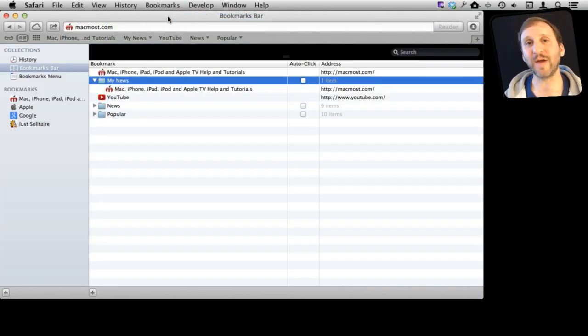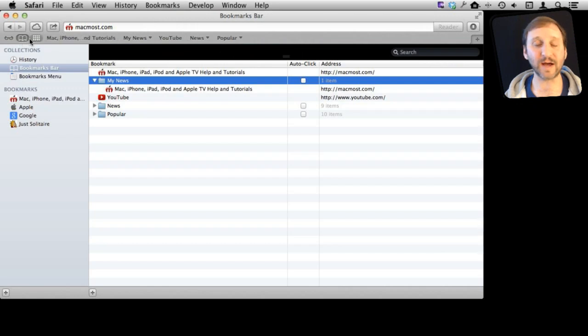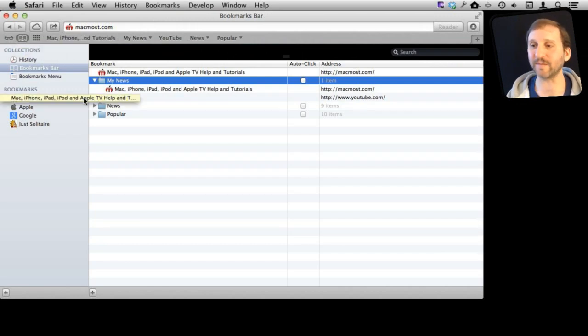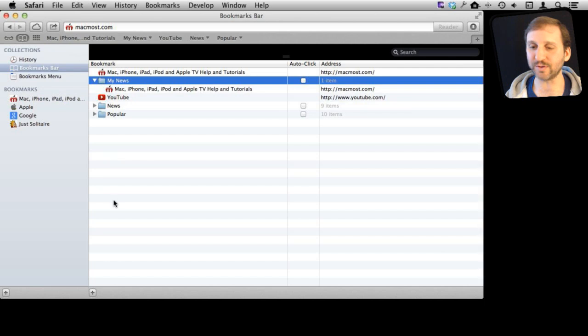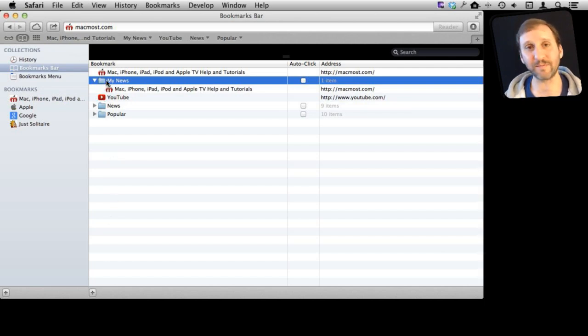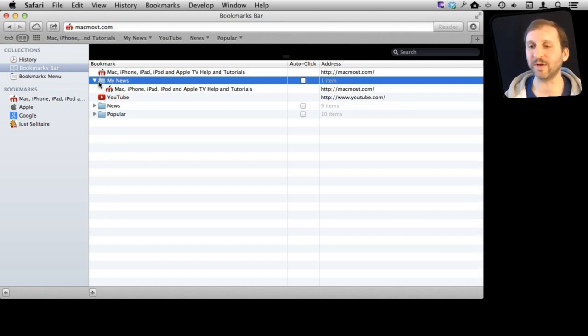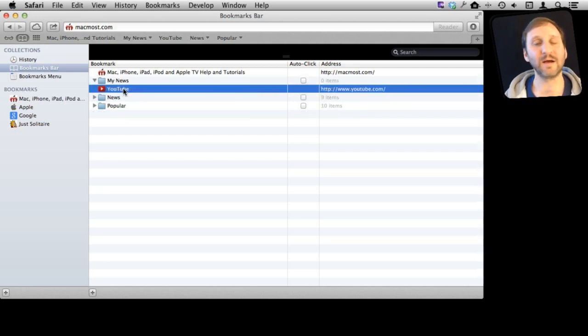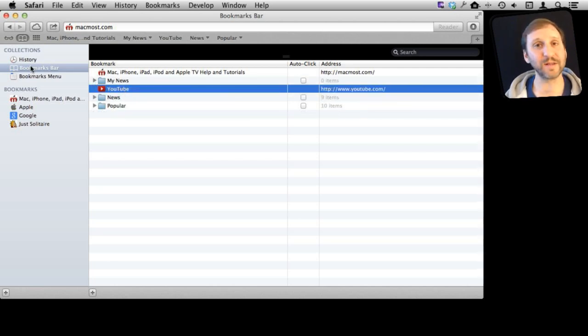Now this is where you can manage all your different bookmarks. You can use this little icon here to go back and forth between that and the page you are viewing. Here you can also use the plus button at the bottom to add folders and subfolders if you like. You can also just simply select something and delete it. Delete an entire folder. So you have complete control here.